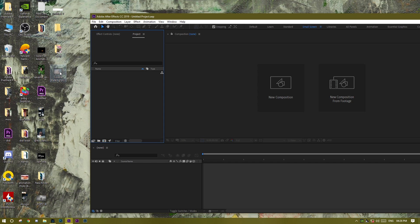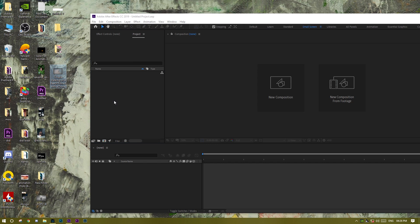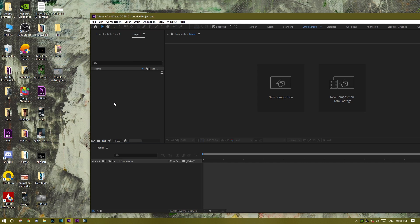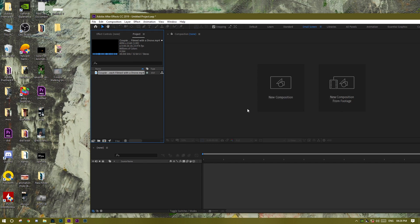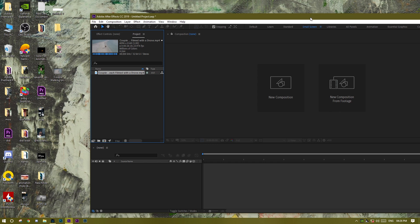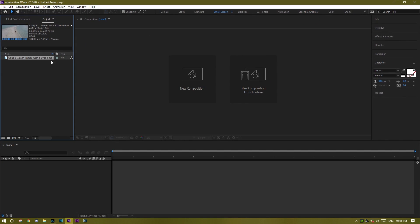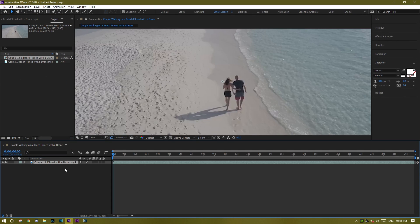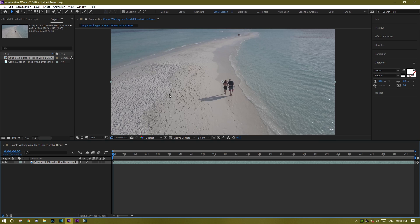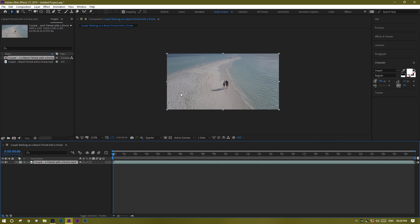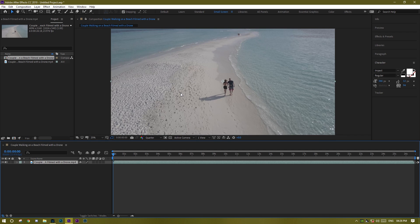First of all, just import the file, the video main file. So once it's loaded, just take it onto the timeline. Yep, the video is something like that.